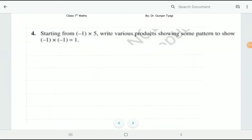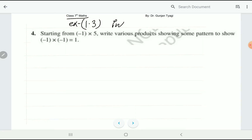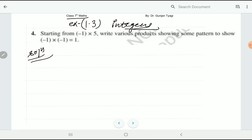Hello students, welcome to another video. In this lecture we will do question number four, five, six, and seven in Exercise 1.3, Class 7th Integers. Questions up to number three have been done in the earlier lecture, so we will start from question number four.